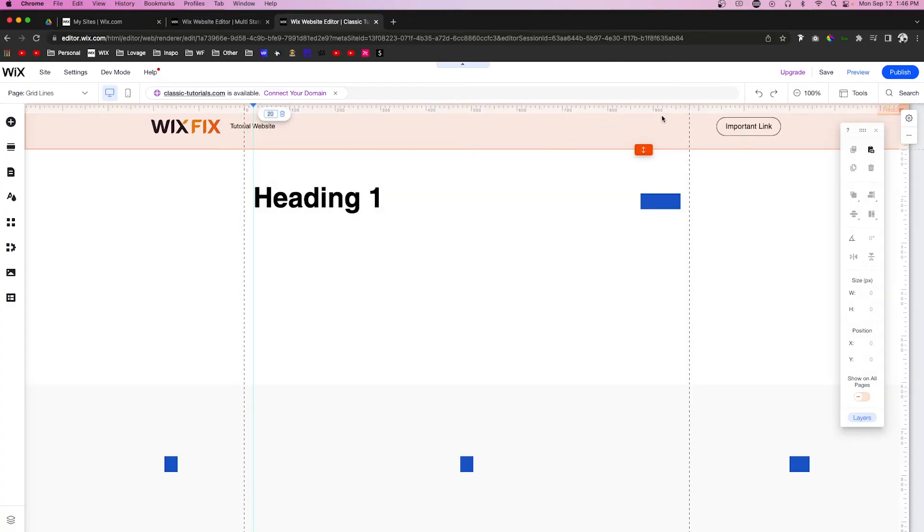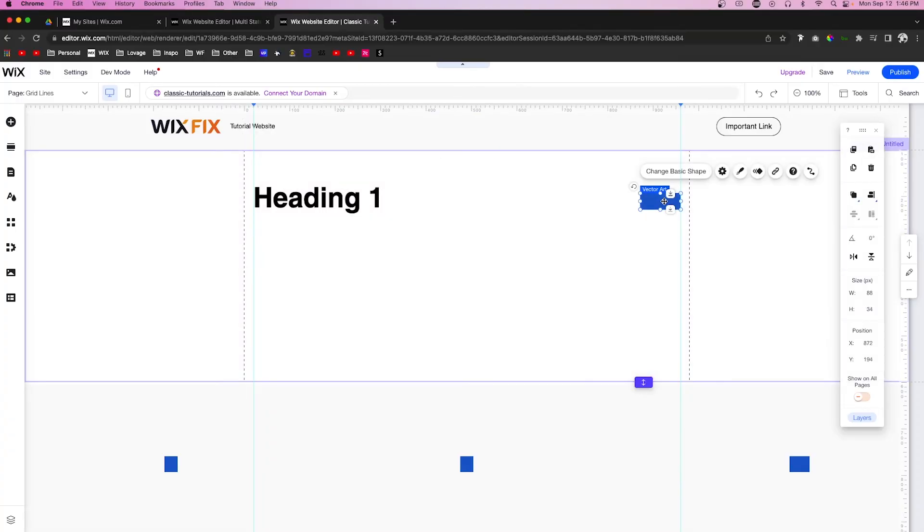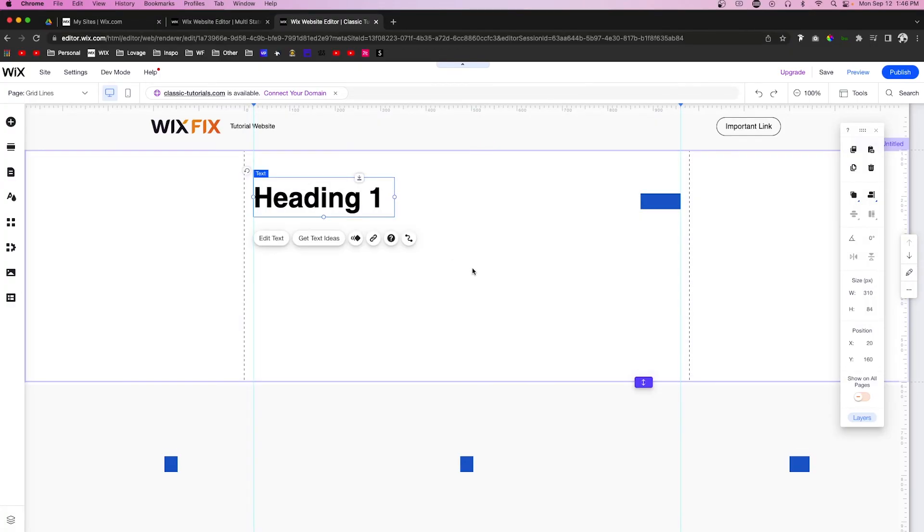And then what I would do over here is put one right here, and you'll notice that I put it at 961. We want it to be exactly 960.